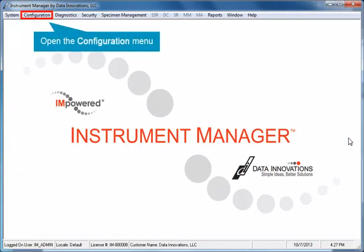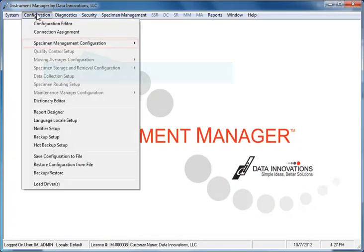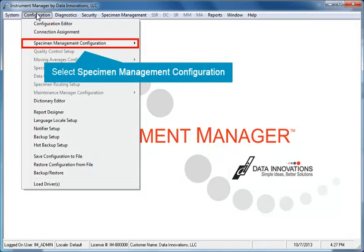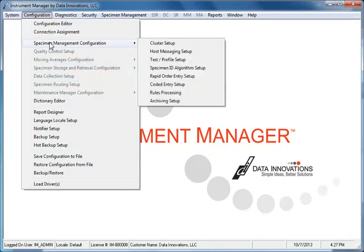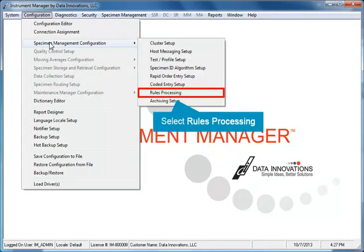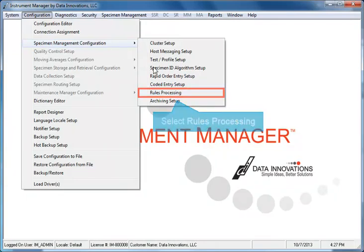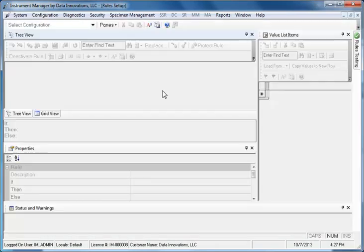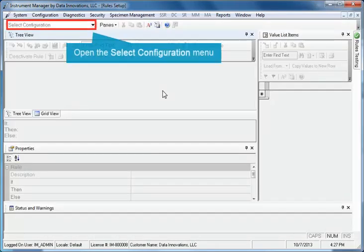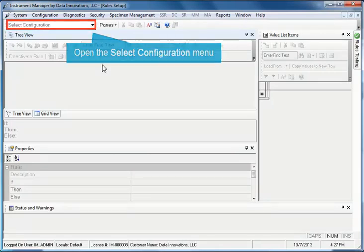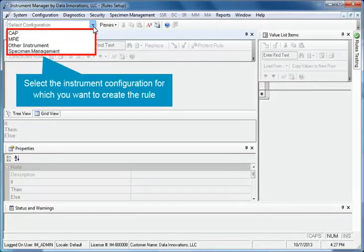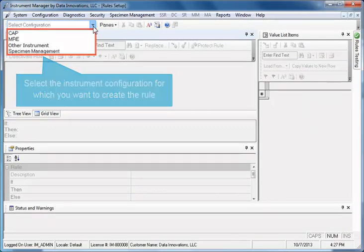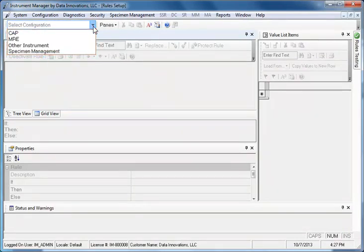To begin, open the Configuration menu. Select Specimen Management Configuration, then select Rules Processing. The Rules Setup screen appears. Open the Select Configuration drop-down menu and select the instrument configuration for which you want to create the rule. In this example, we'll select MRE.